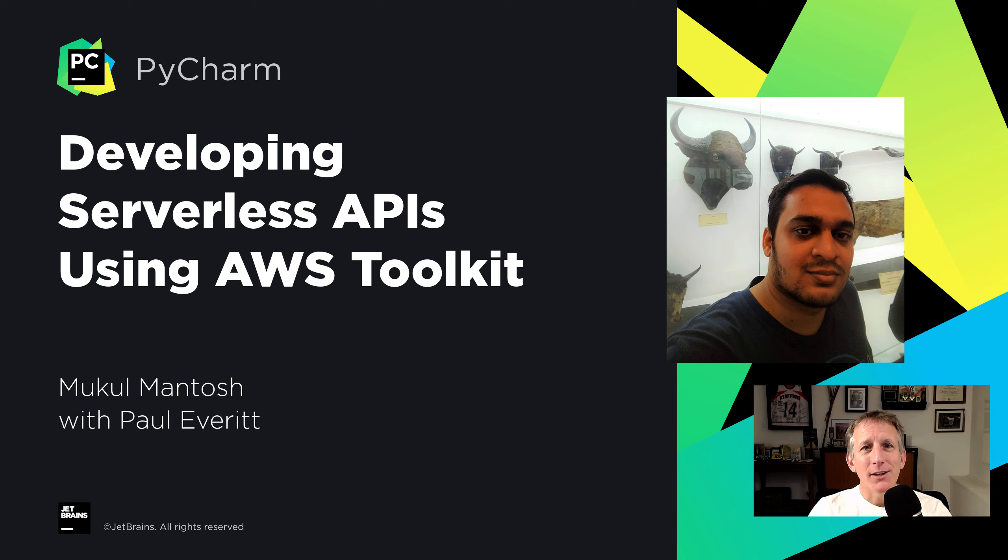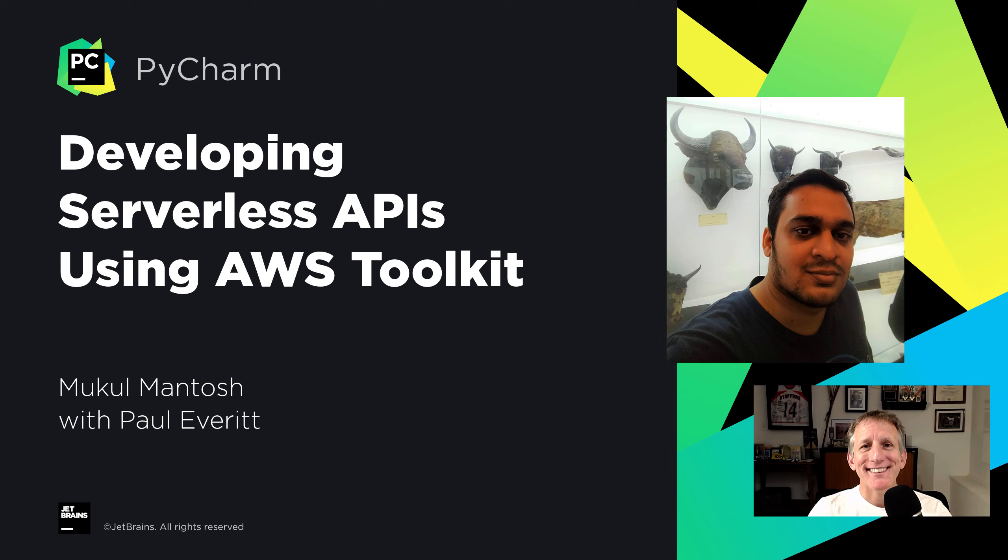Interested in AWS and PyCharm? Mukulmantosh has made an extensive PyCharm Guide tutorial. Let's take a look.